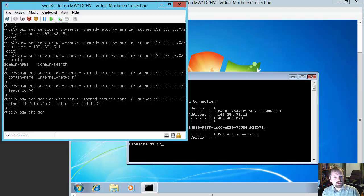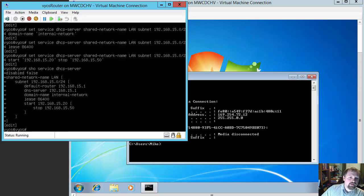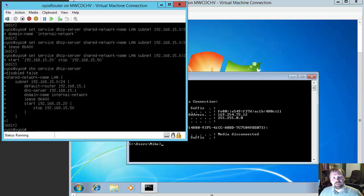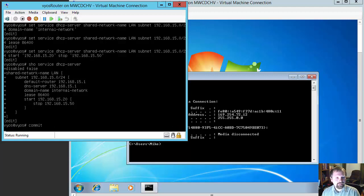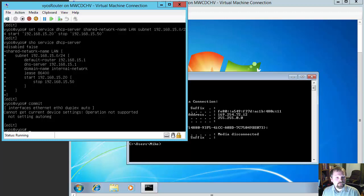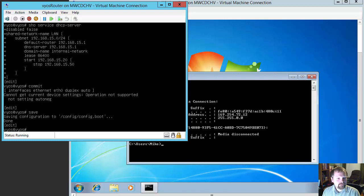So now if we do show service dhcp-server, we'll see all the commands we just configured. We now have disabled set to false, the shared network name is LAN, the subnet is 192.168.15.0, the default router is 192.168.15.1, DNS server is 192.168.15.1, domain name is internal network, lease is 86,400 seconds, start IP is 192.168.15.20, and stop IP is 192.168.15.50. So we've finished all of this — now we need to do a commit, then a save, and then exit.